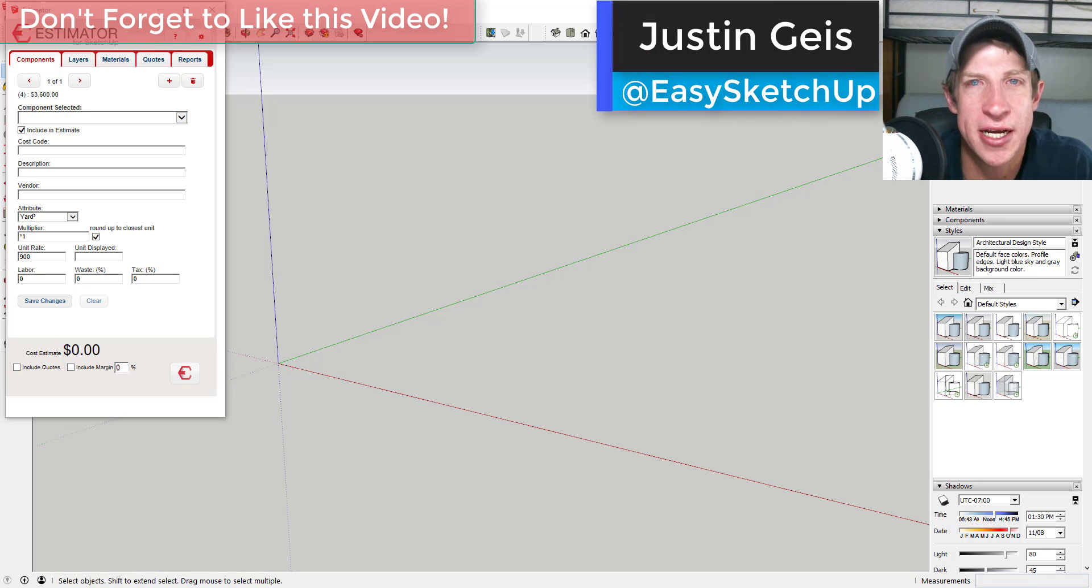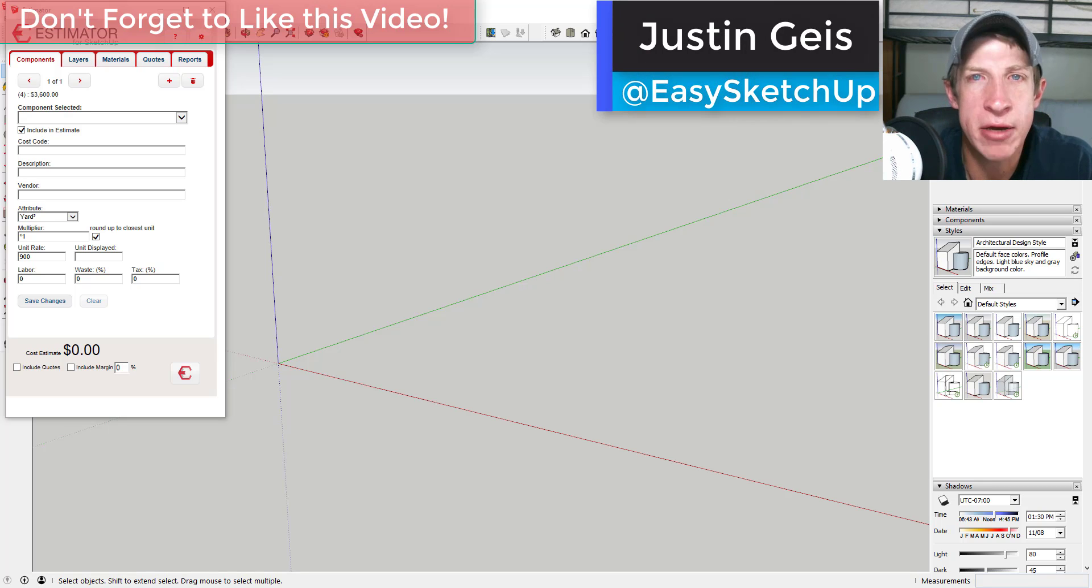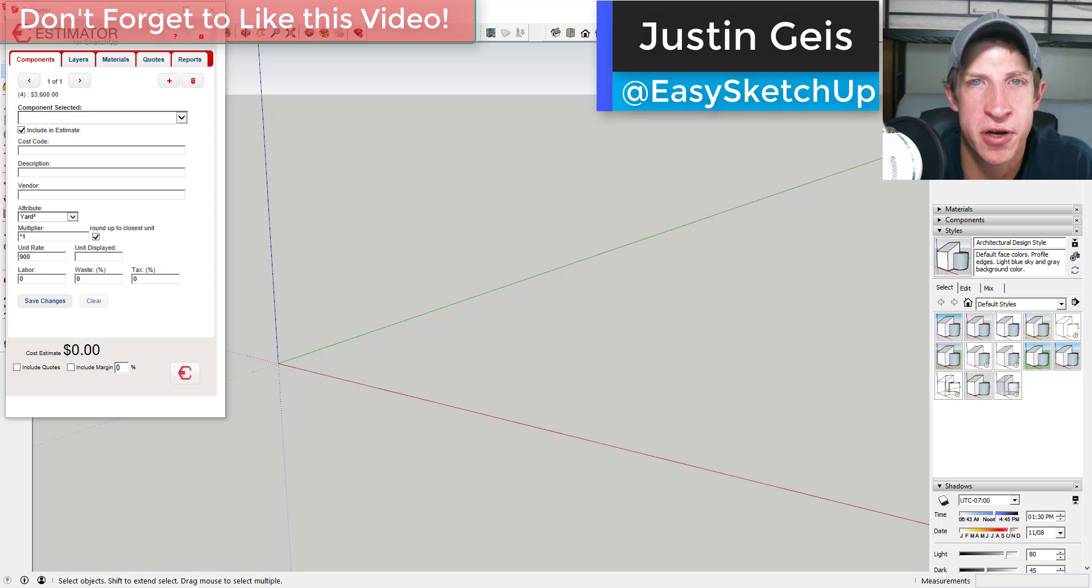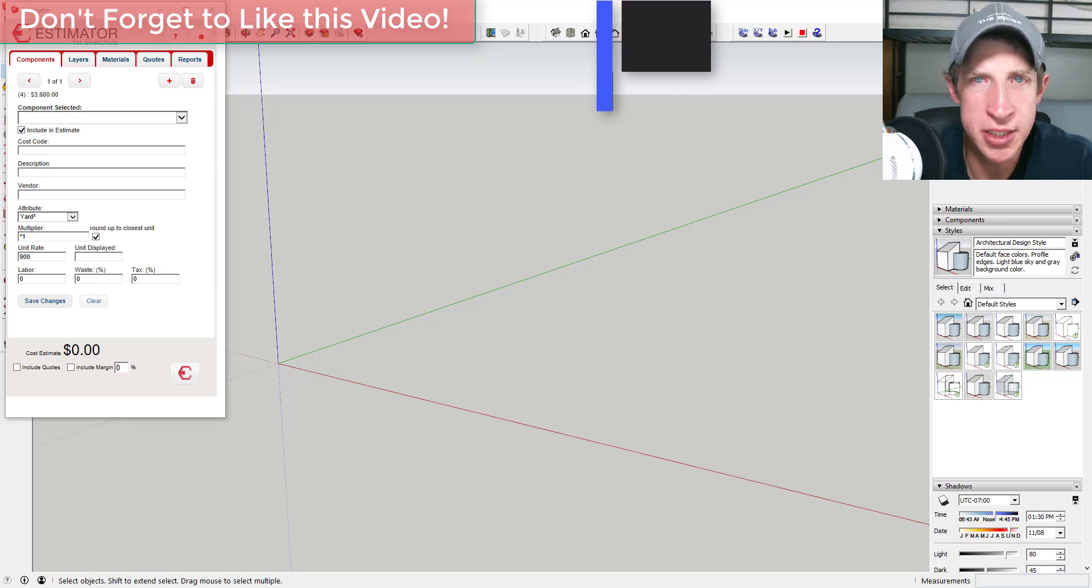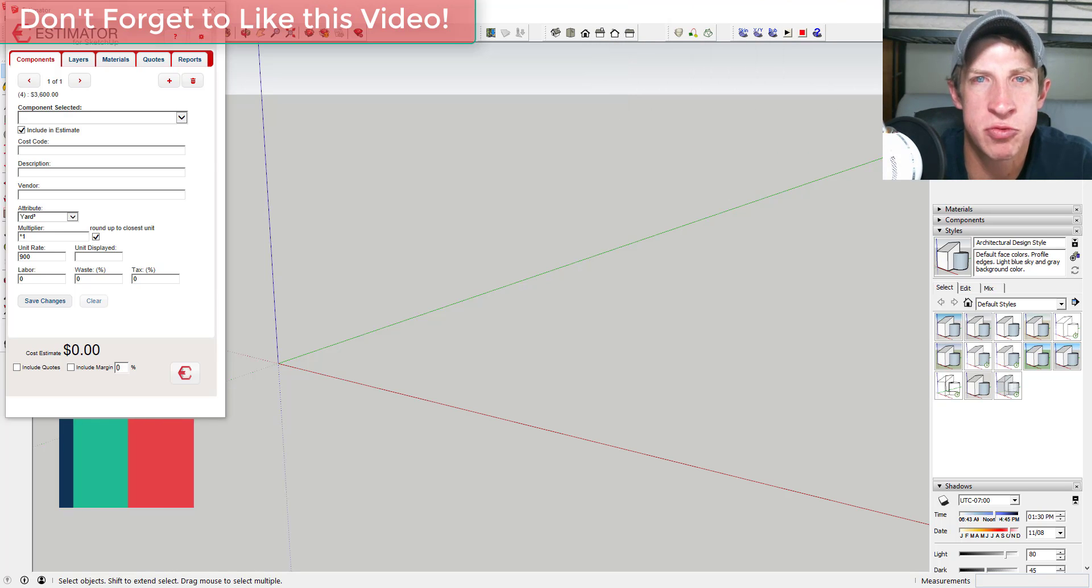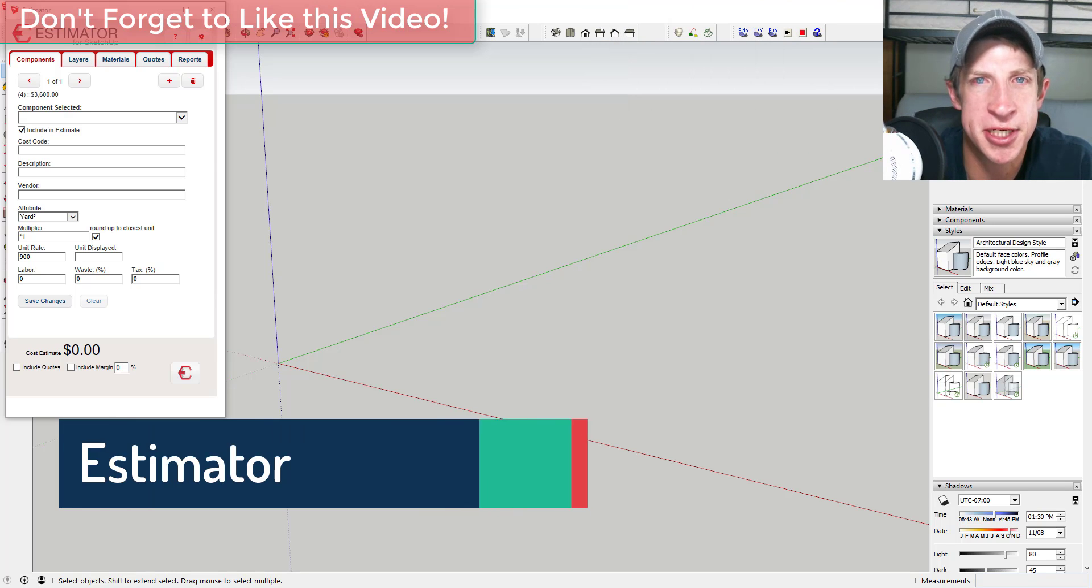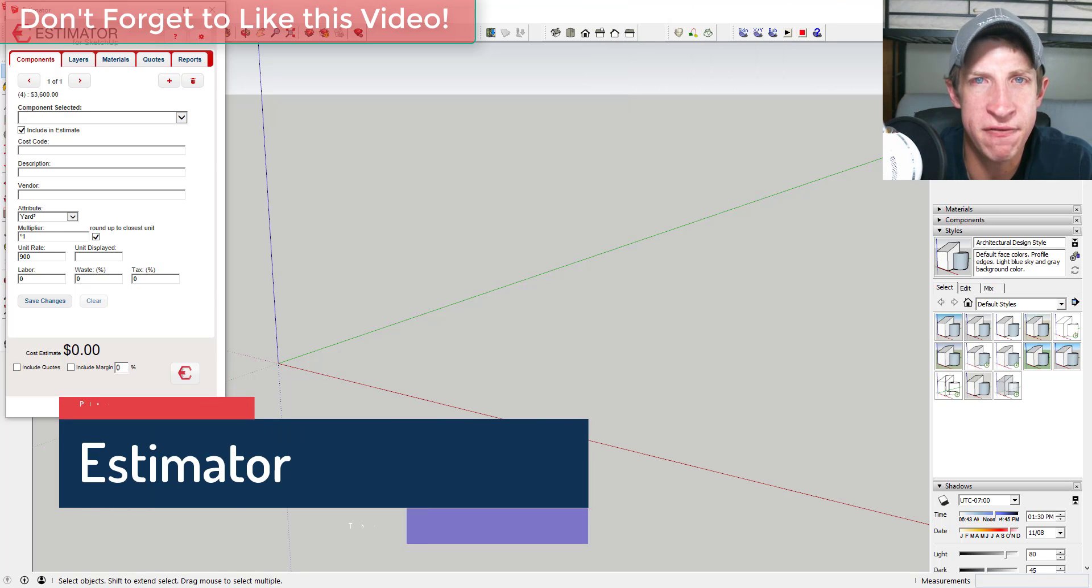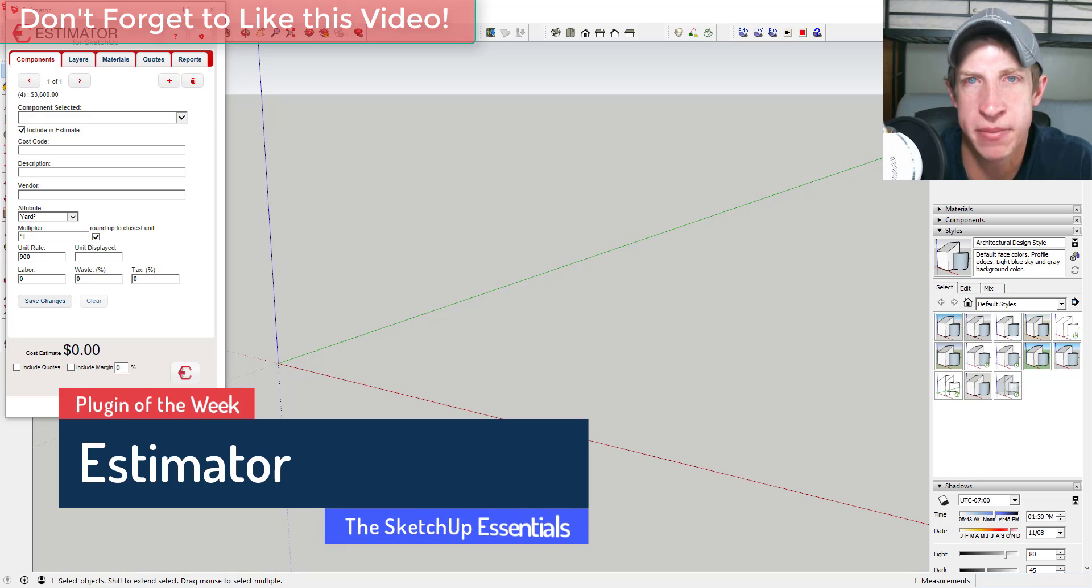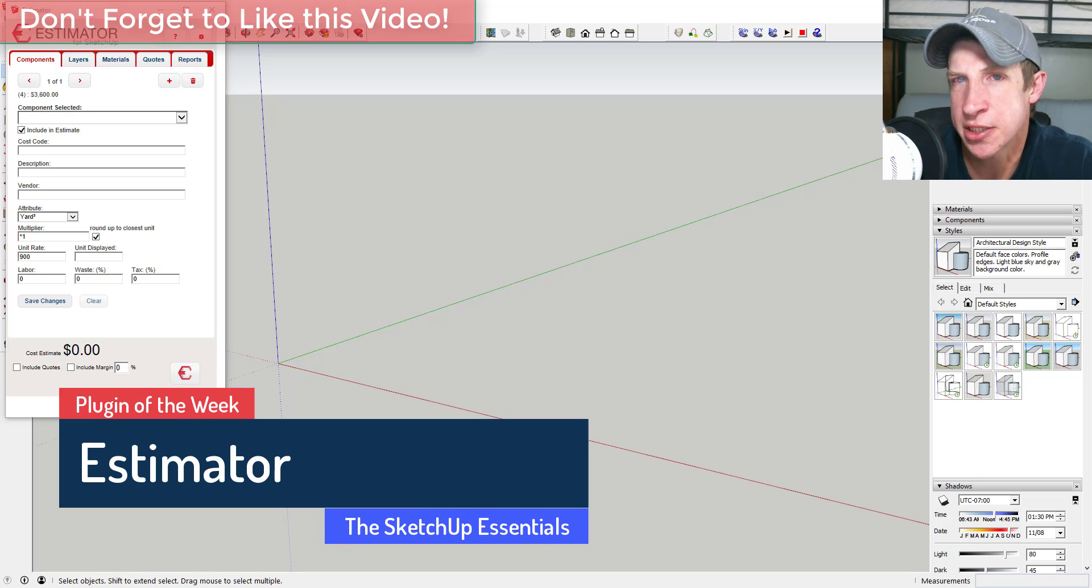What's up guys, Justin here with SketchUpEssentials.com back with another SketchUp extension review for you. This week's extension is one that I've been interested in because it fits with what I do for my day job. I am an estimator, so I was really excited to check it out.